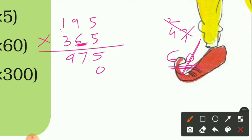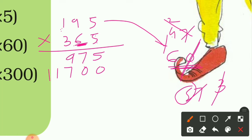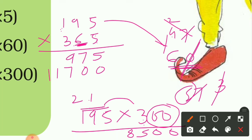For 195 × 60: multiply all digits by 6. 6 × 5 = 30, write 0 carry 3; 6 × 9 = 54 plus 3 = 57, write 7 carry 5; 6 × 1 = 6 plus 5 = 11. For 195 × 300: put two zeros, then multiply by 3. 3 × 5 = 15, carry 1; 3 × 9 = 27 plus 1 = 28, carry 2; 3 × 1 = 3 plus 2 = 5. Product: 58500.